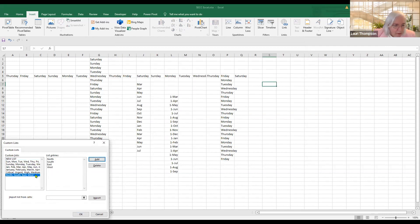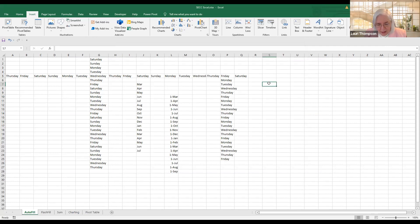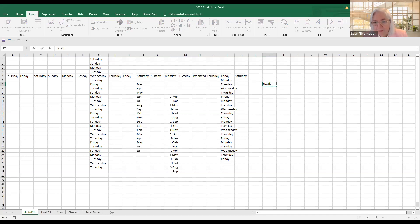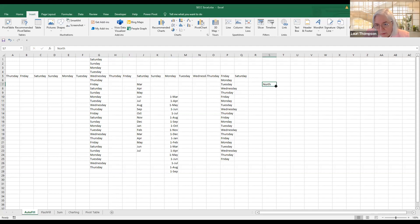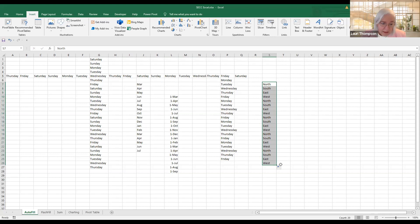I'm going to enter north, south, east, west and click Add. I've already put in one — critical, urgent, high, medium. Click OK and OK again. Now when I come in here, regardless of where I start in the list, I can type north, grab my autofill handle and move it down, and it will create that list for you. If you have something you use all the time to create a spreadsheet, that's the advanced bit on autofill — really handy.